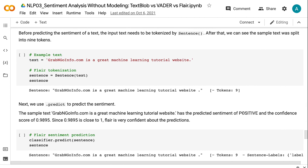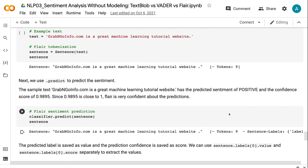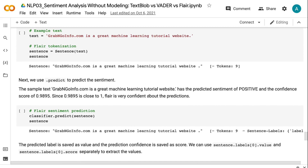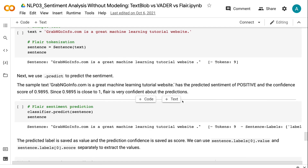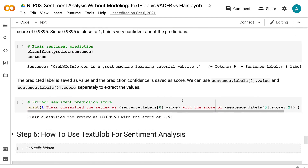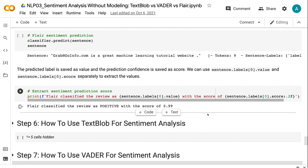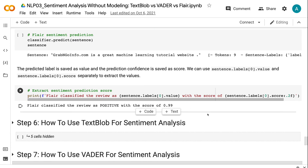After tokenization, we can see the sample text was split into 9 tokens. Next, we use Predict to predict the sentiment. The sample text grabandgoinfo.com is a great machine learning tutorial website has the predicted sentiment of positive and the confidence score of 0.9895. Since 0.9895 is close to 1, Flare is very confident about the predictions. The predicted label is saved as value and the prediction confidence is saved as score. We can use sentence.labels.value and sentence.labels.score separately to extract the values.